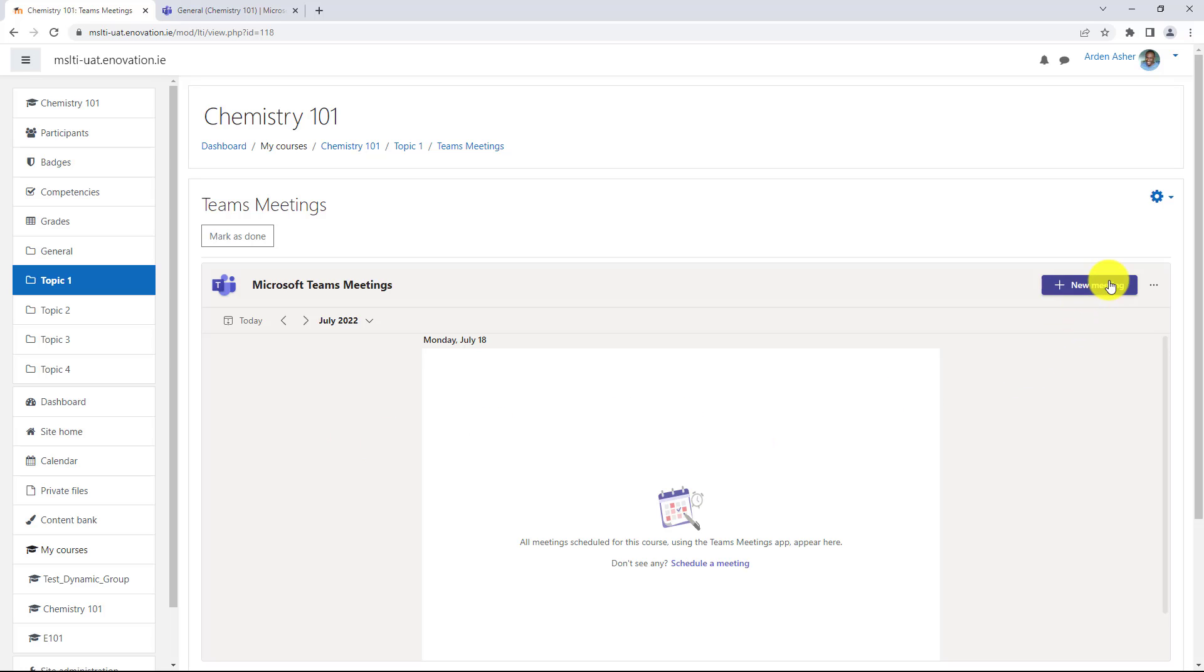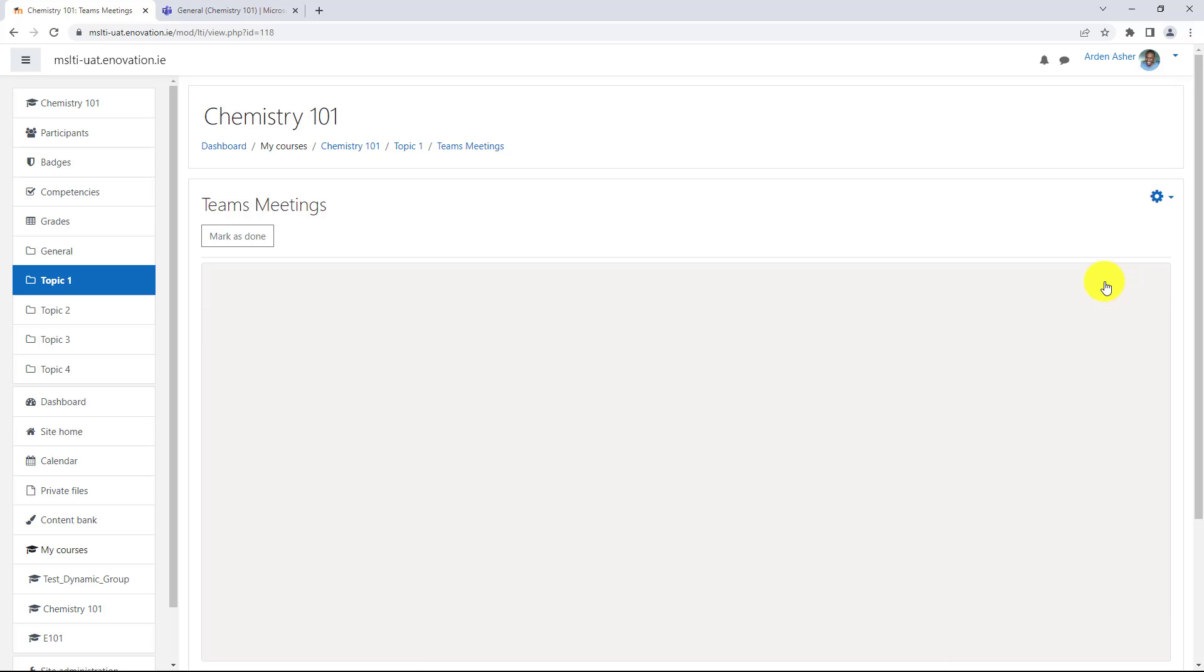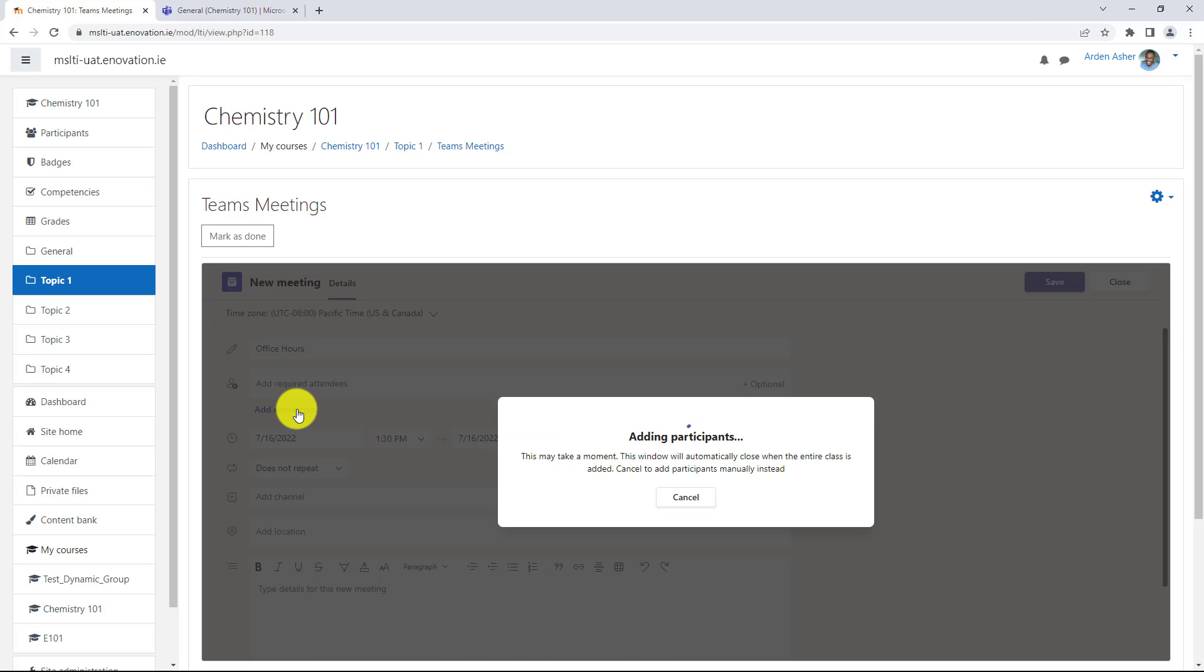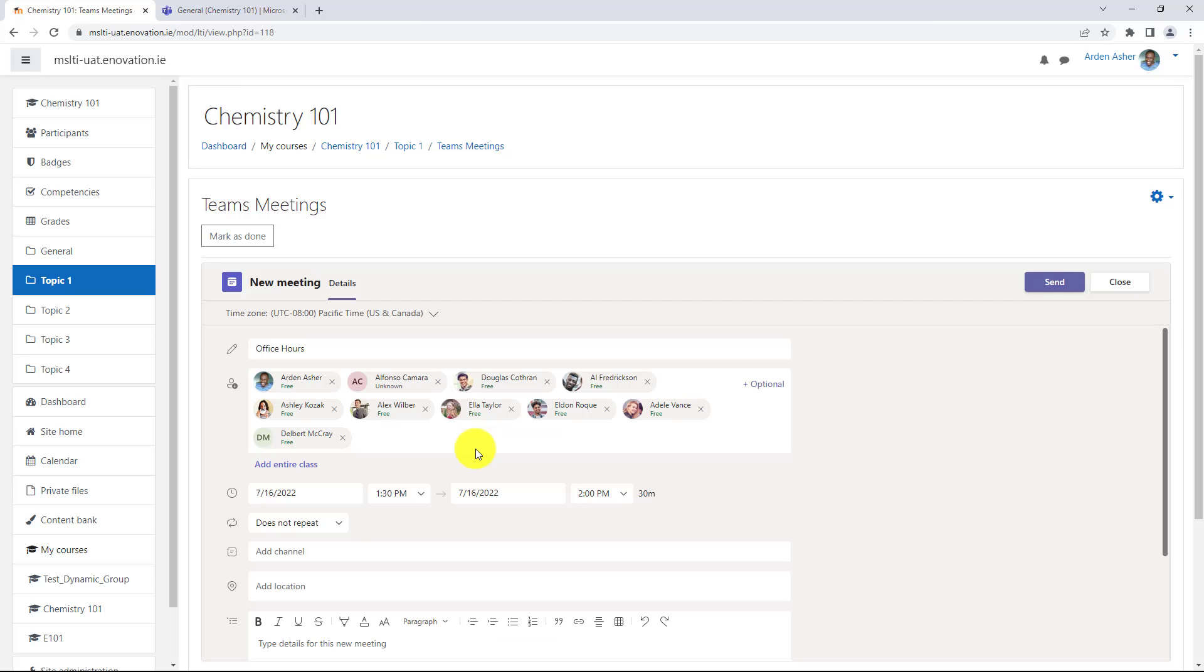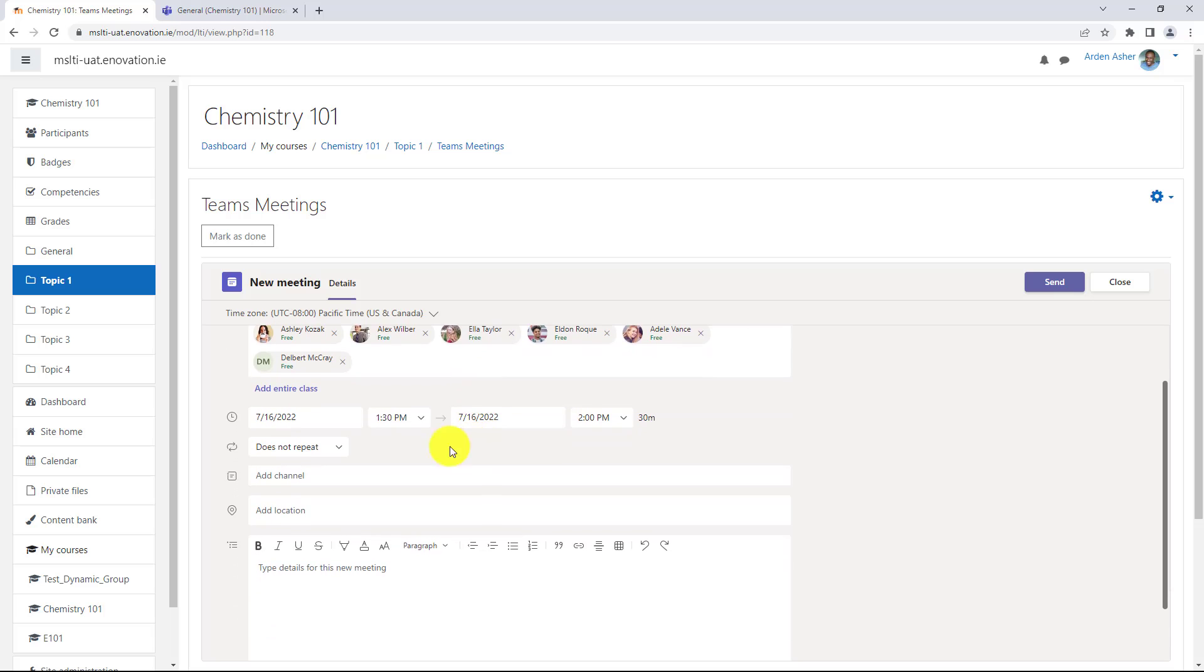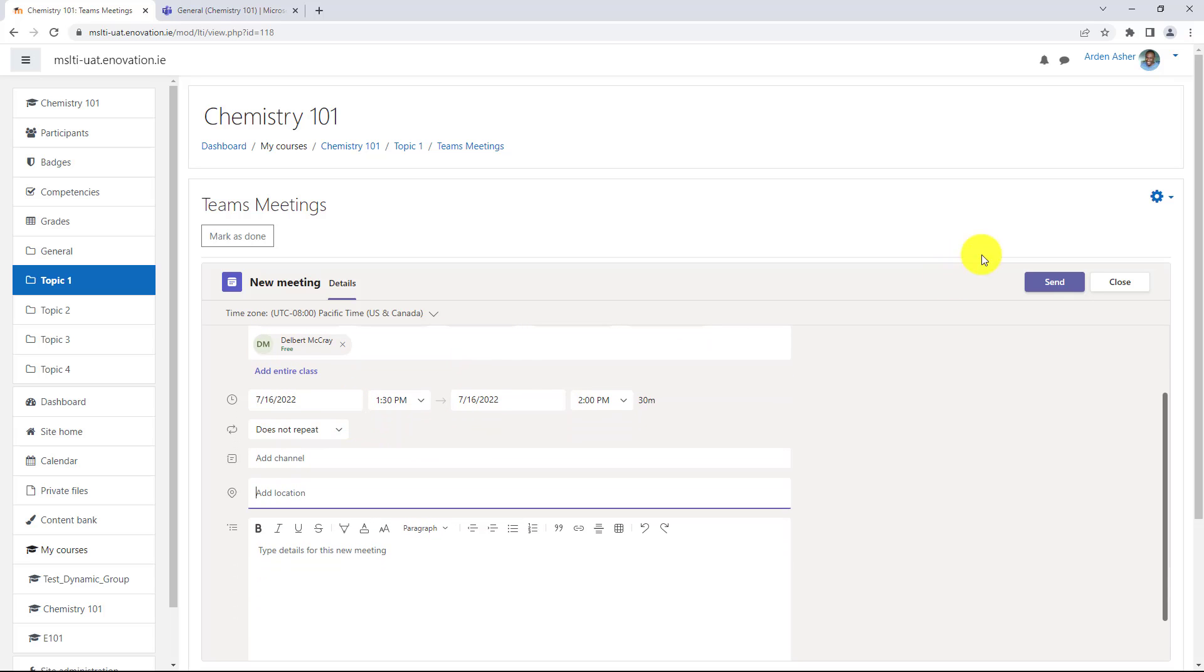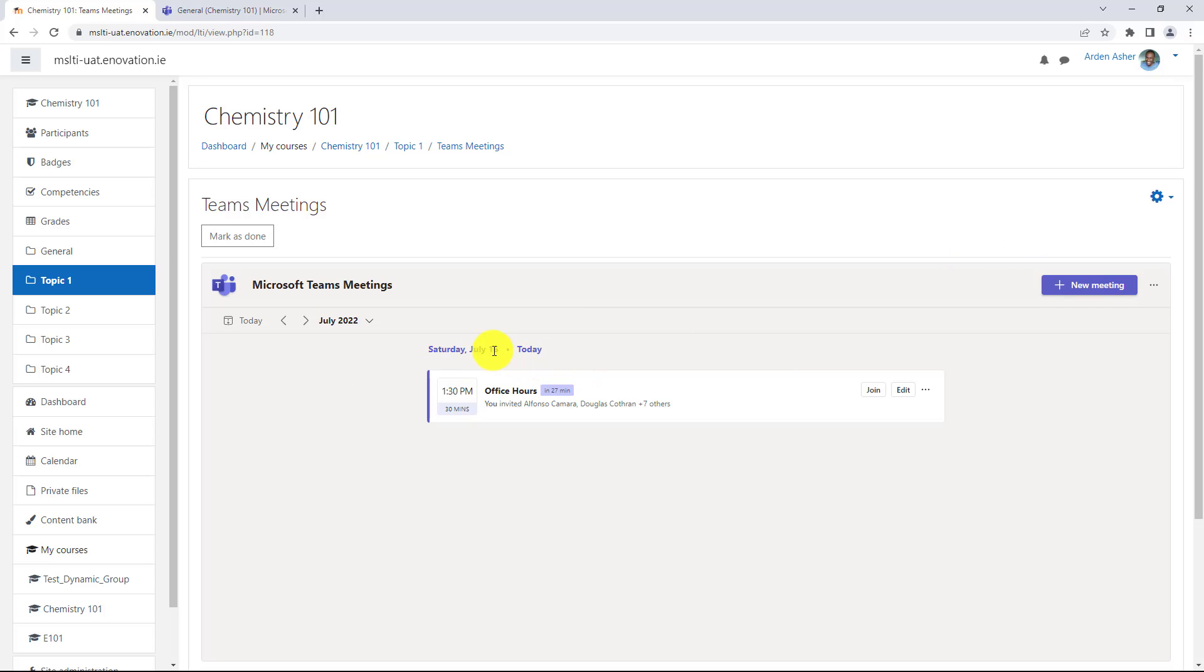I'm going to go right here and choose new meeting and we'll give it a title office hours. I'm going to choose to add the entire class instead of just putting in the attendees. It automatically knows the entire roster and I'm going to set a date and we'll hit send. Now I have a meeting for my class. It was sent out to everyone.